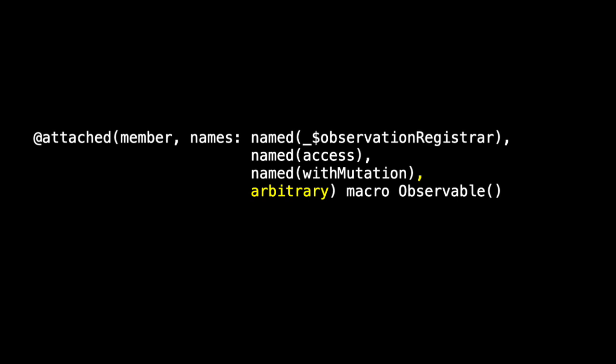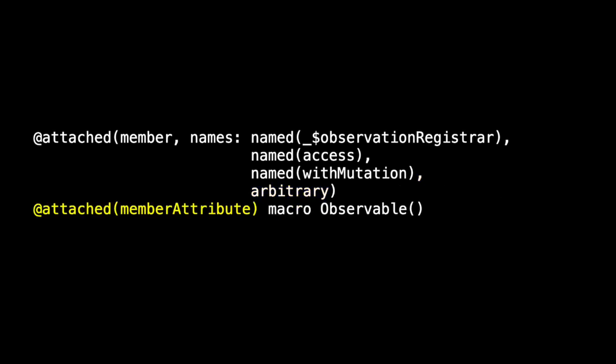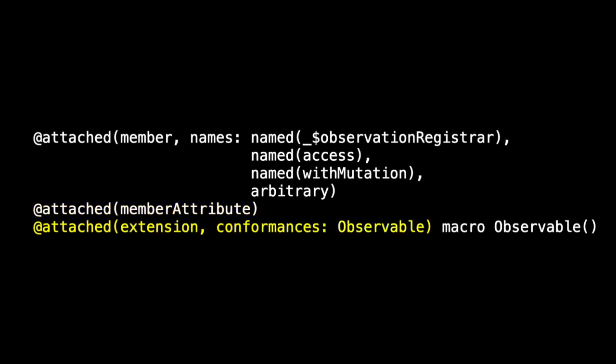But there's more to observable. It's also a member attribute macro. And finally it's also an extension macro that adds conformance to the observable protocol. So the observable macro is at once a member macro, a member attribute macro, and an extension macro.